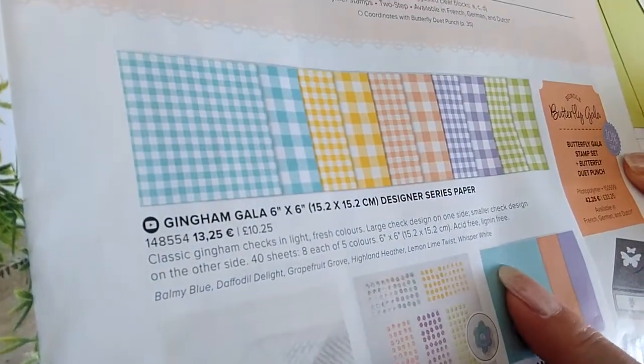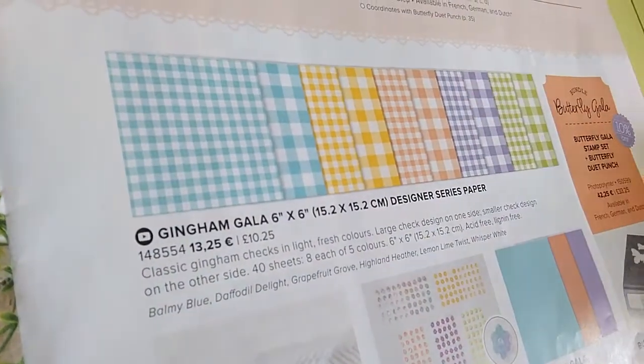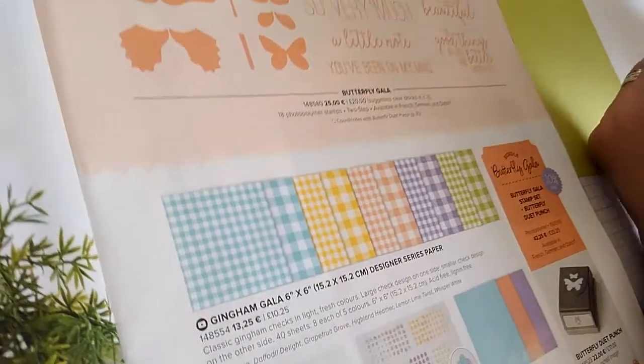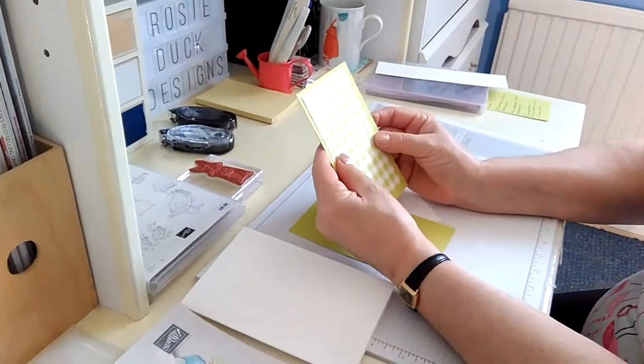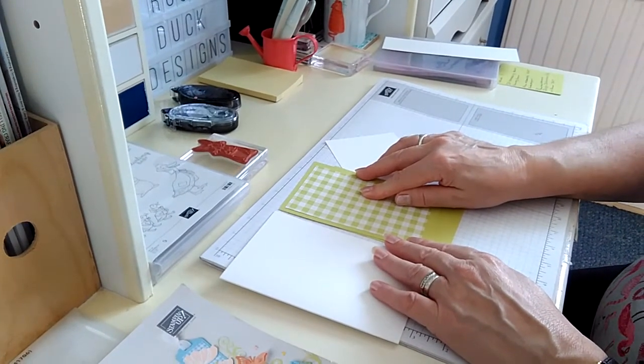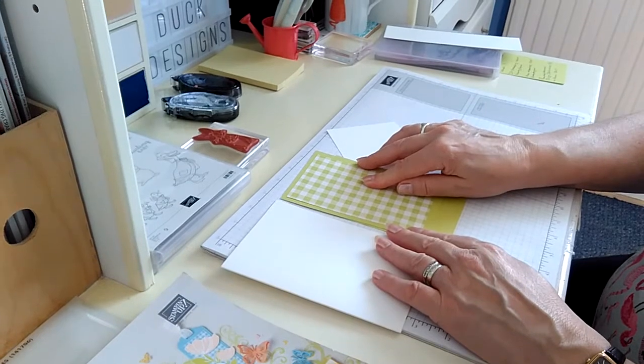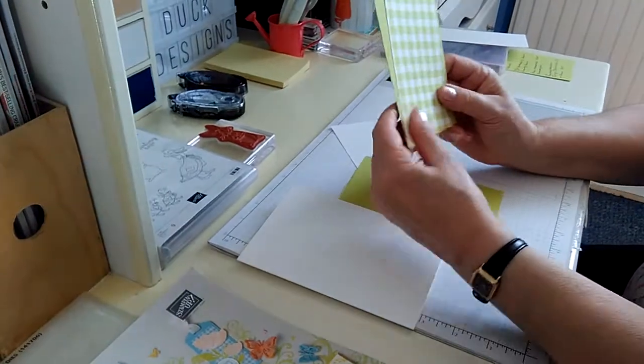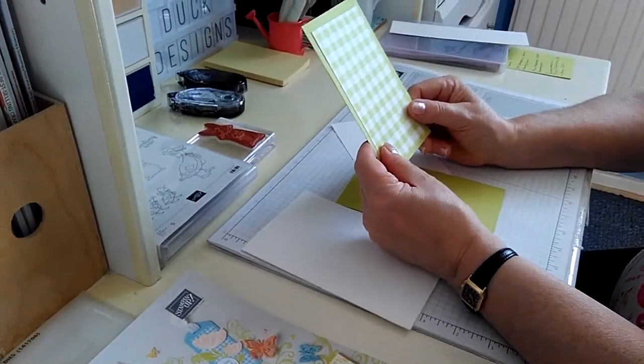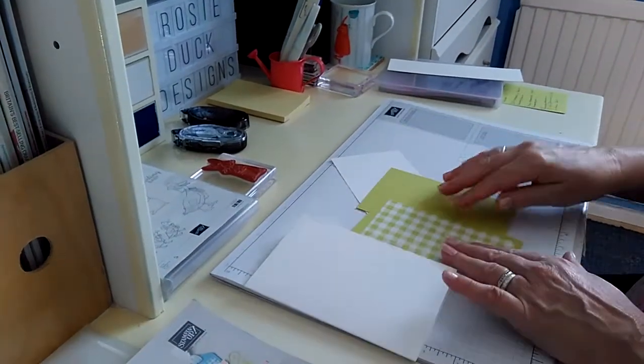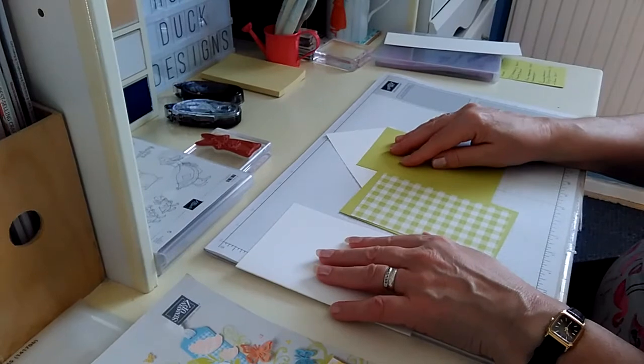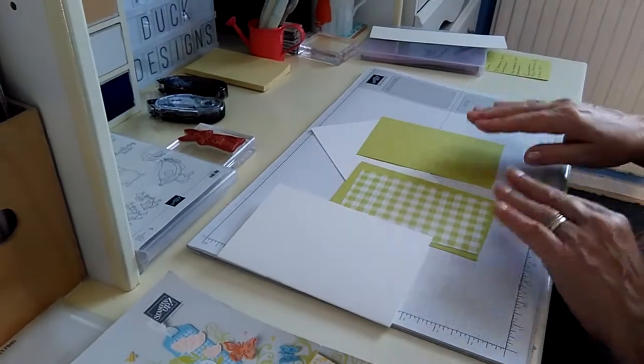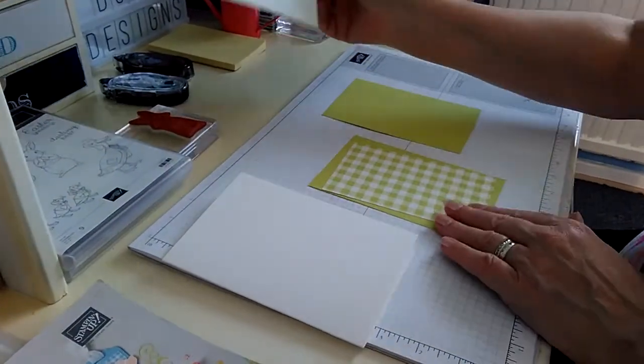And that is going to go with the Gingham designer series paper, that is also in this catalogue somewhere under the Gingham gala suite. So we've got lemon lime twist, whisper white, highland heather, grapefruit grove, daffodil delight and balmy blue. So a nice mix of very spring like colours and it's been a pleasure to revisit lemon lime twist.